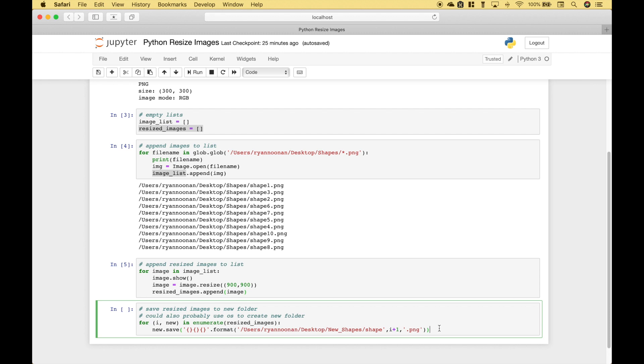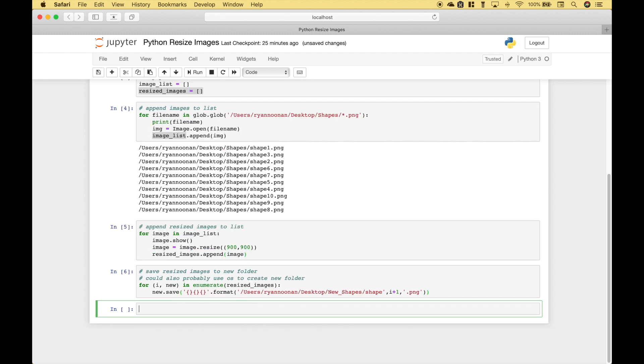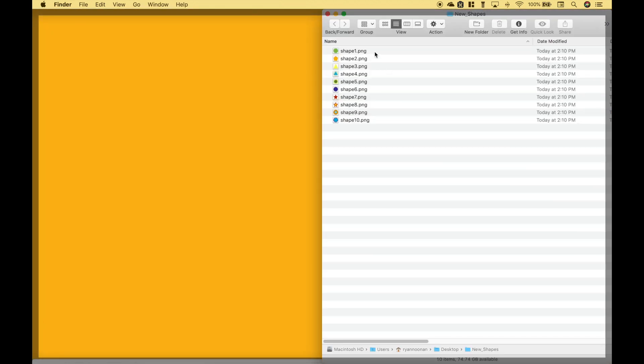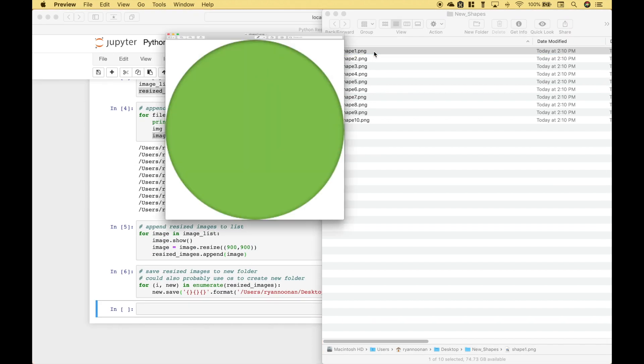Now let's go ahead and run this. Let's go back to our desktop and let's see what's in the folder. So here we have our resized shapes. Let's go ahead and take a look. And you can see that the shape is much bigger and has been resized to 900 by 900.